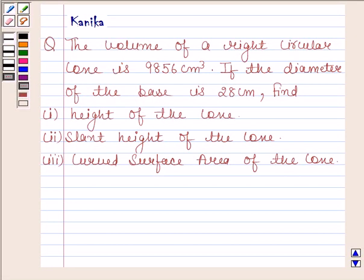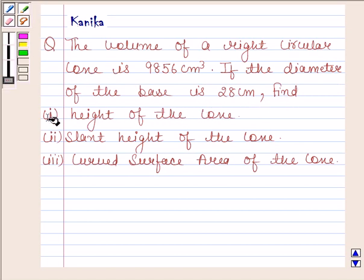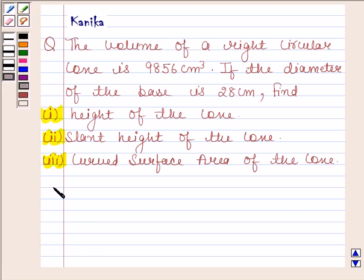Hi and welcome to the session. Let us discuss the following question. The question says the volume of a right circular cone is 9856 cm³. If the diameter of the base is 28 cm, find: first part — height of the cone; second part — slant height of the cone; third part — curved surface area of the cone. Let us now begin with the solution.